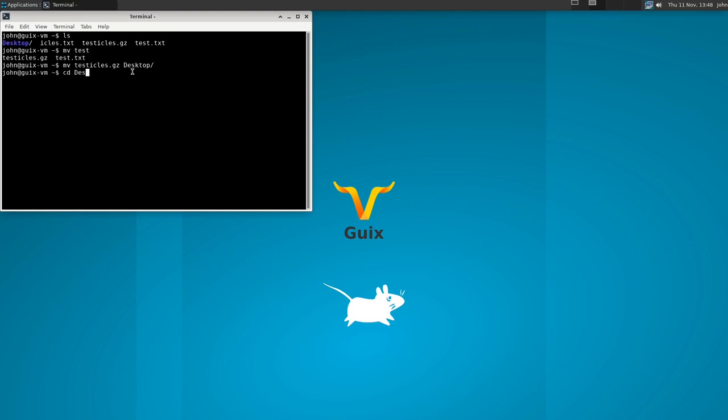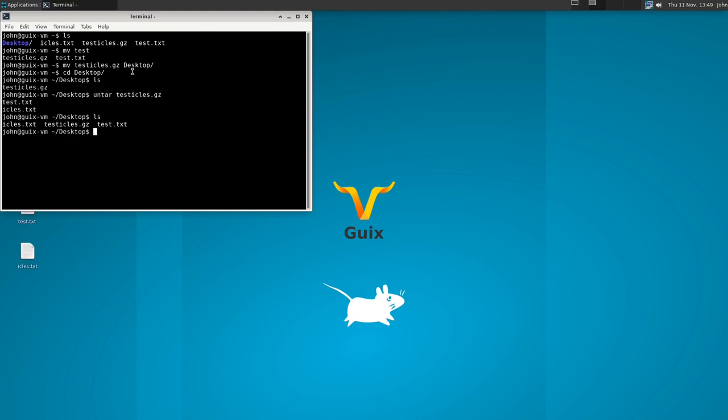And let's move this to the desktop so you can see the files pop out. And now let's try it untar testicles.gz. And there we have it. And you can do this for many different things.